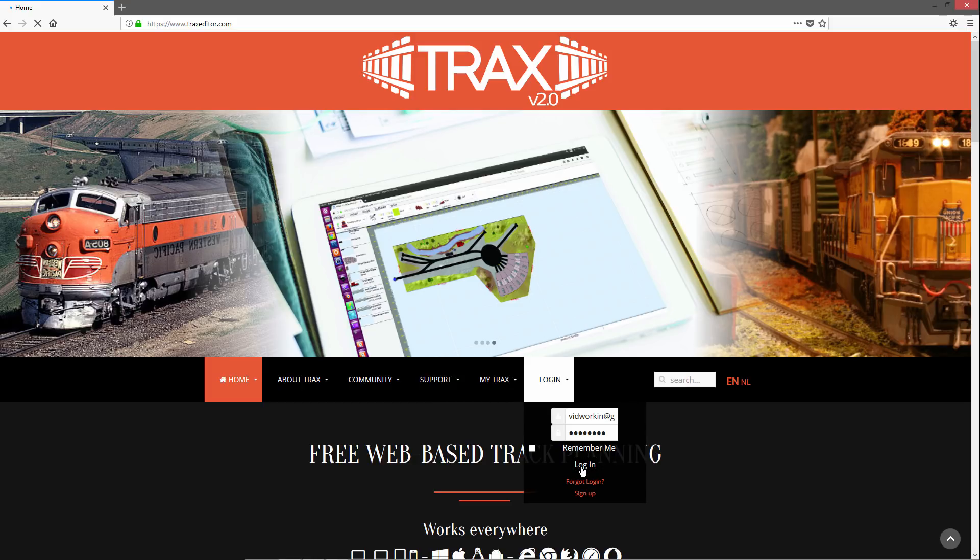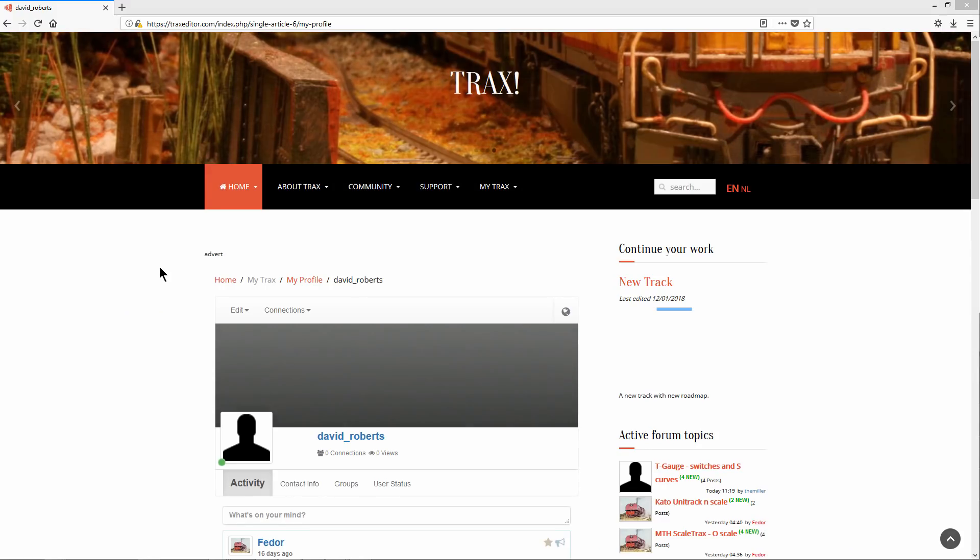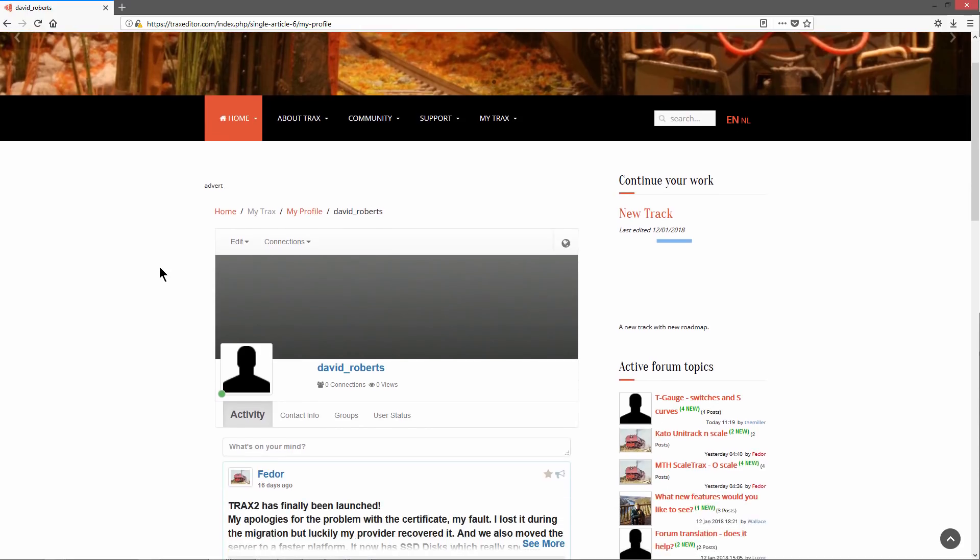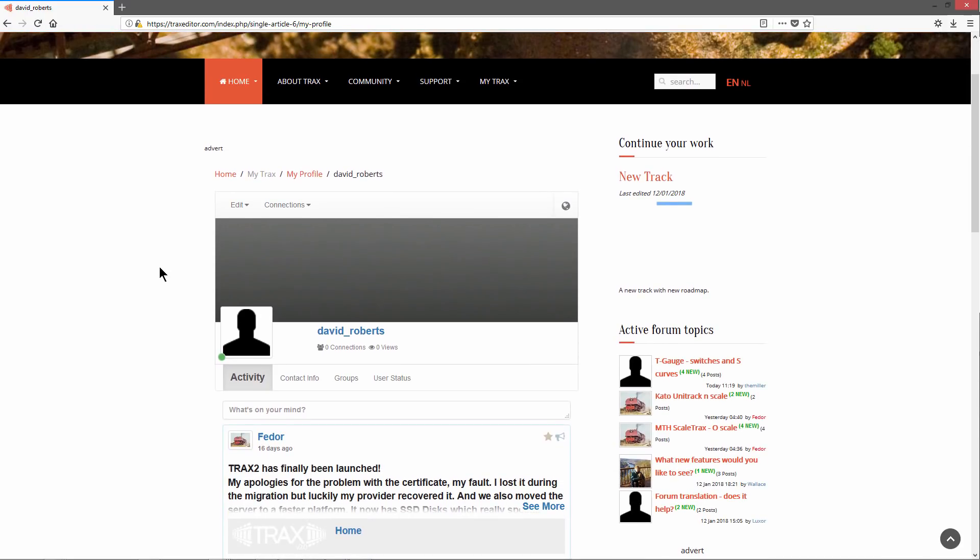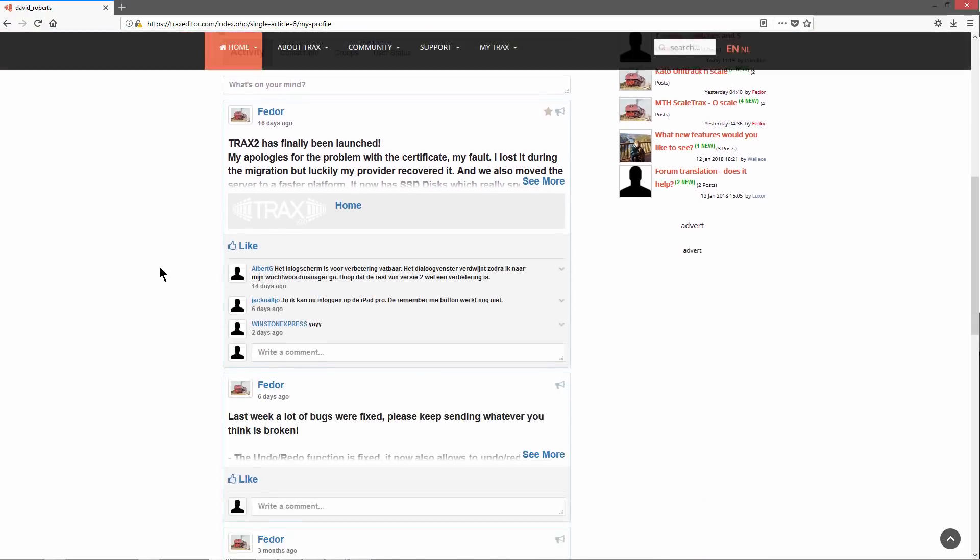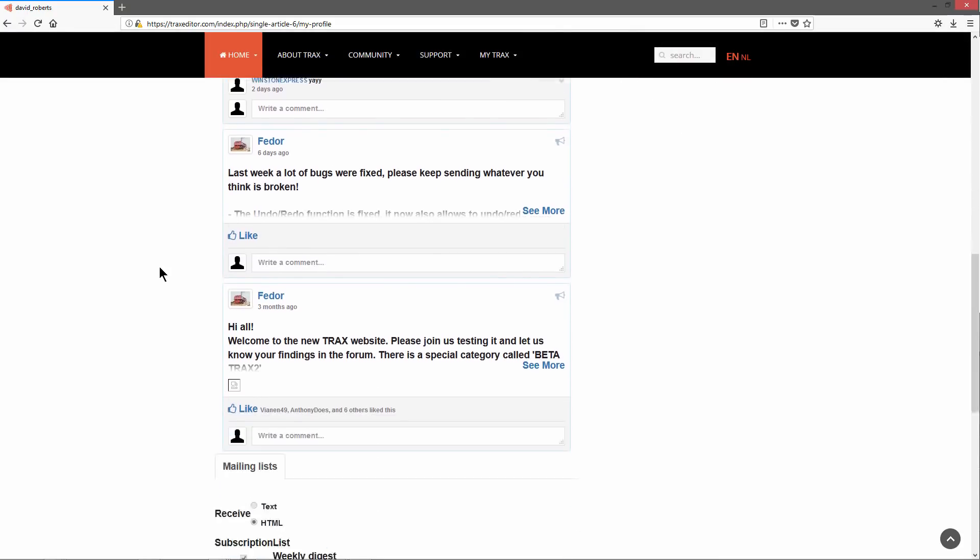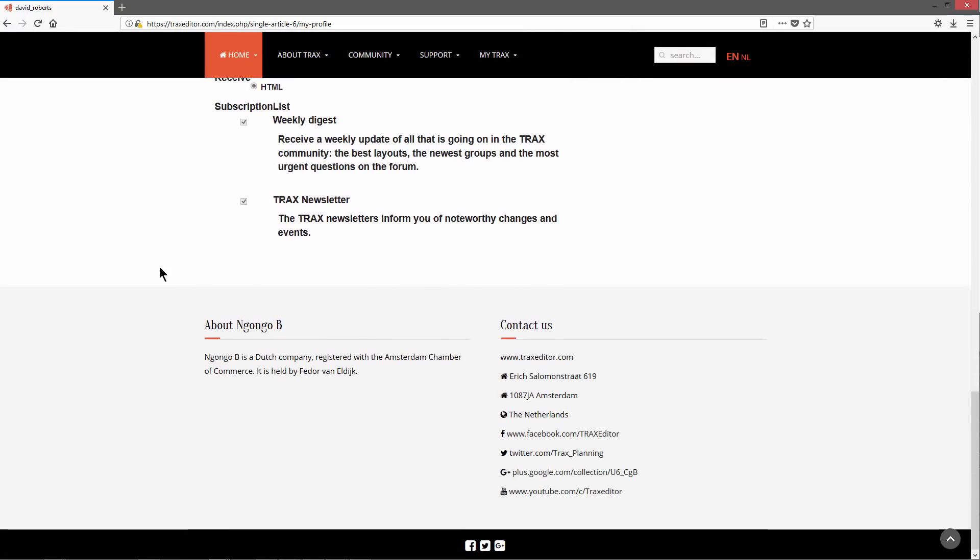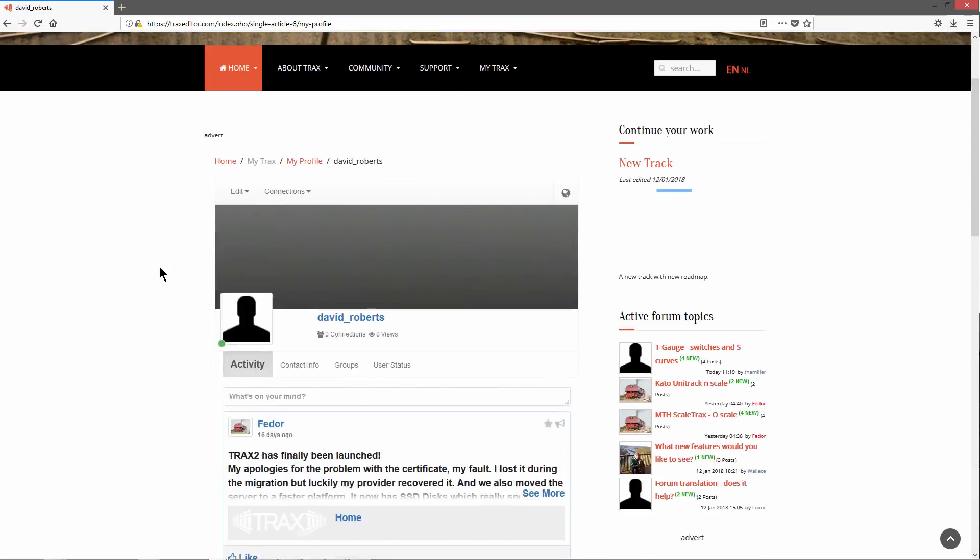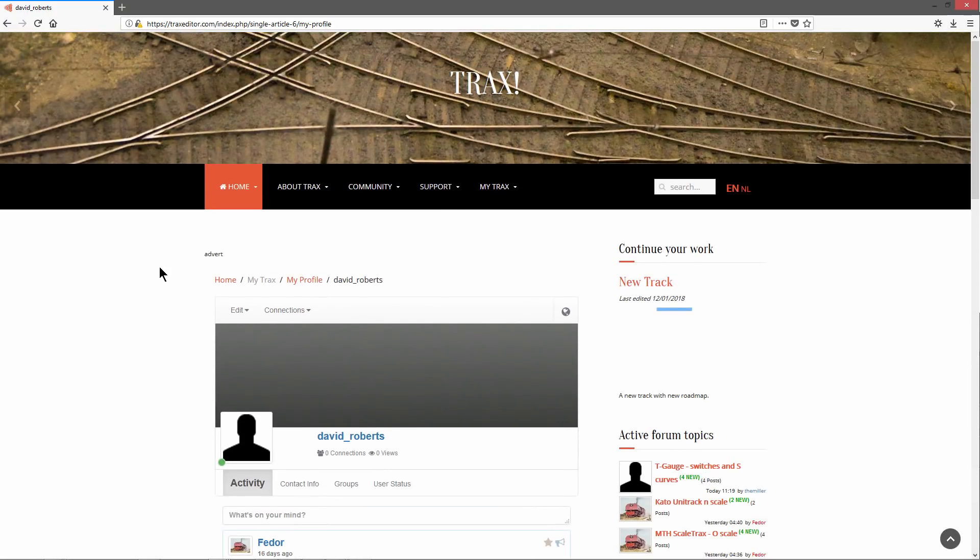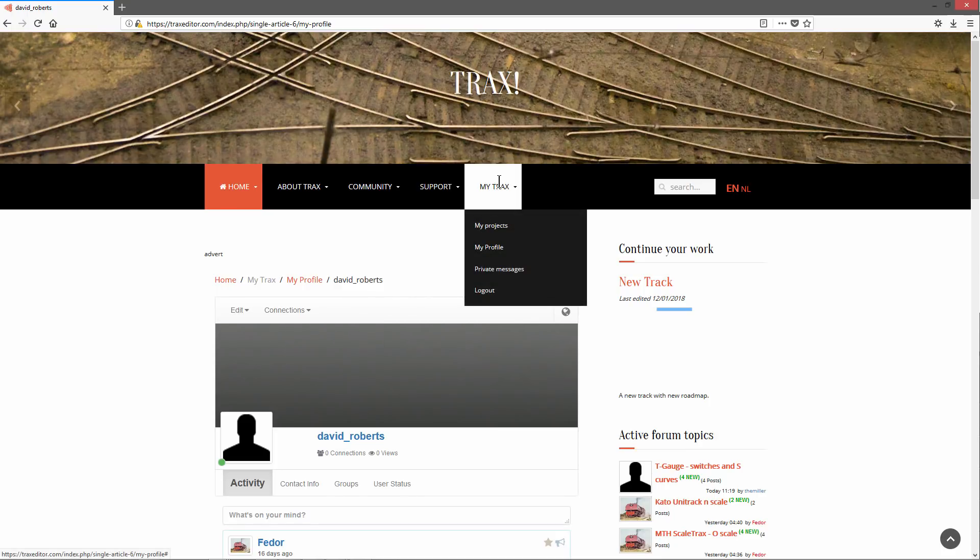Right after you have logged in, you will see your profile page. On this page, you manage your settings, add a logo, or see what's new on the TRAX website. You can return to your profile page at any time. You will find it in the menu under My TRAX.